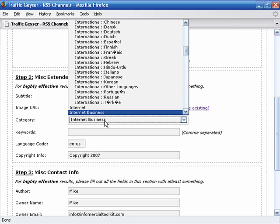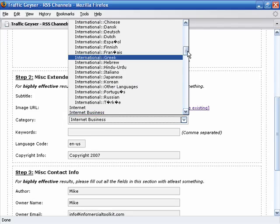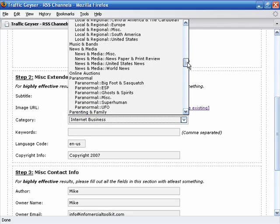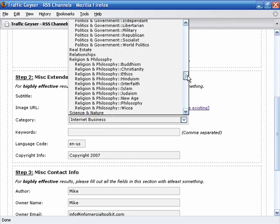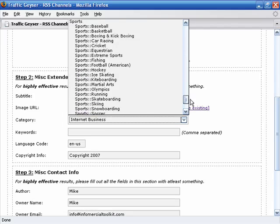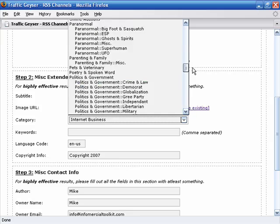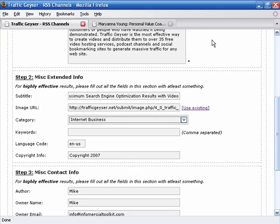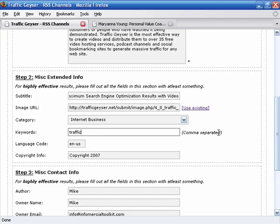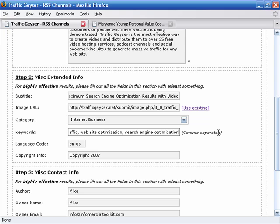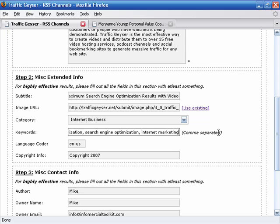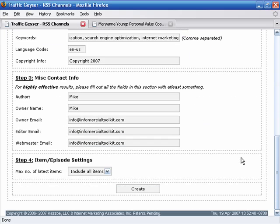We can categorize this. And again, this is something important to know is there are lots and lots of categories that we support here. I'm going to just leave it with Internet Business. And we'll say Traffic, Website Optimization, Search Engine Optimization, Internet Marketing. And here we can give this thing some names, basically contact information.